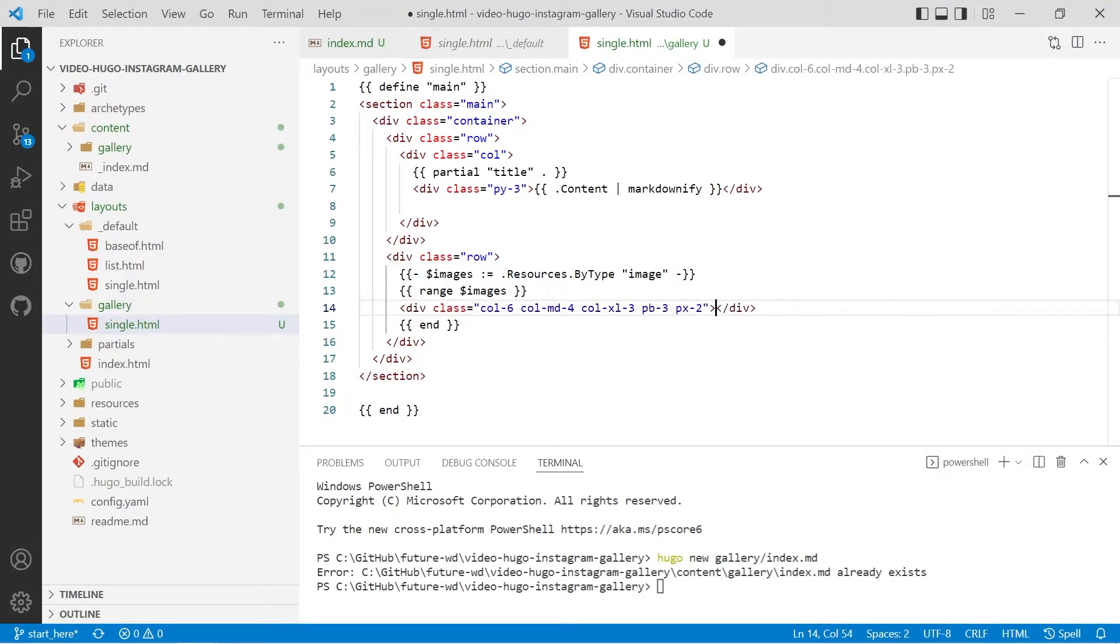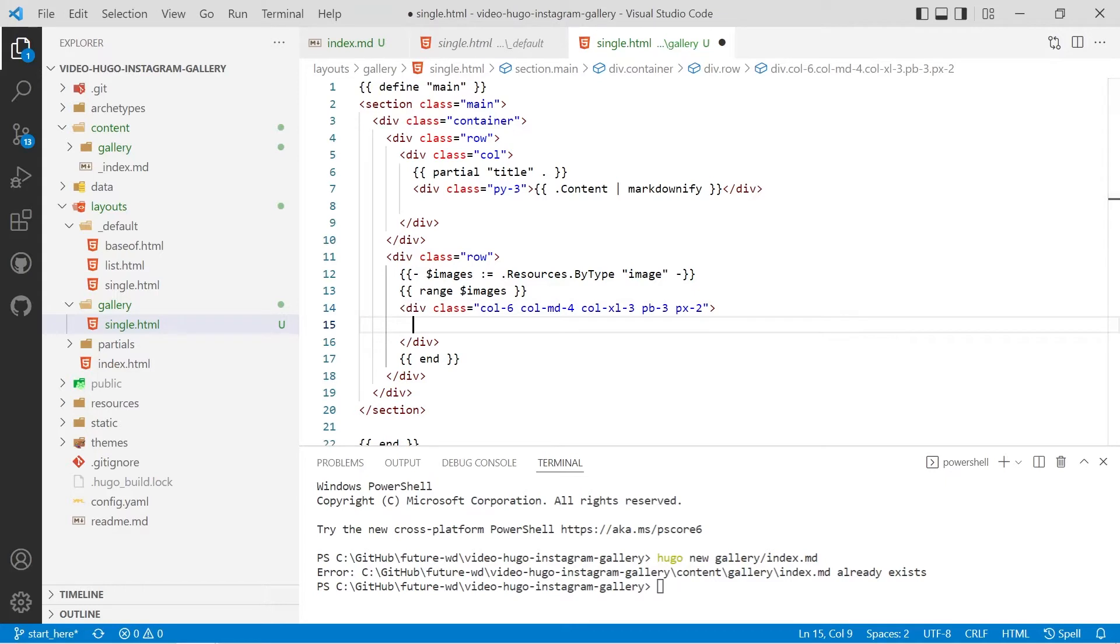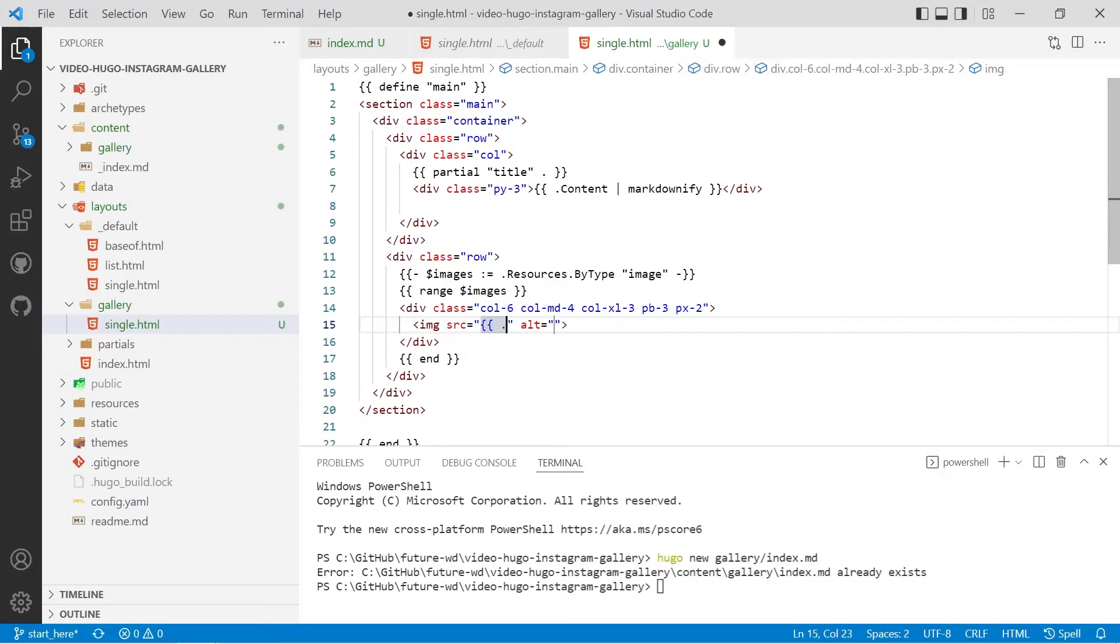And to create our image tag so img and the source put in double curly braces it will be dot rel permalink capital R capital P